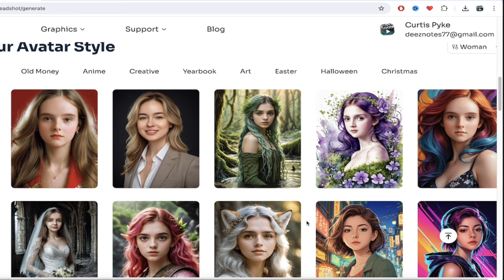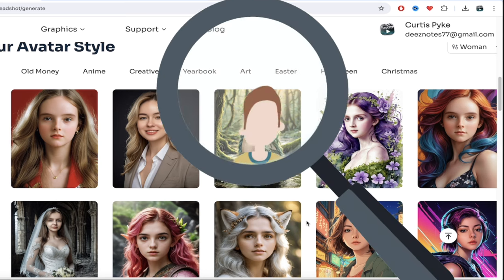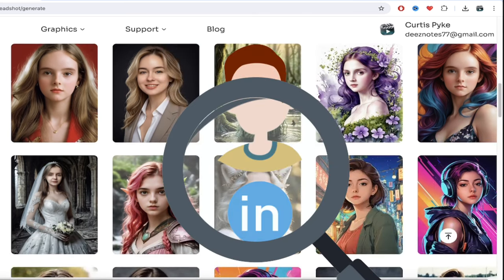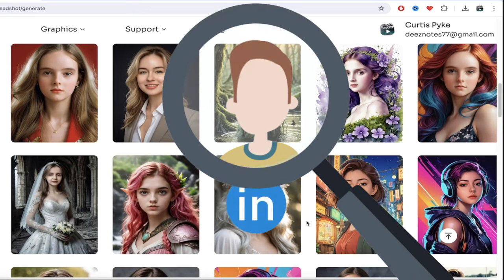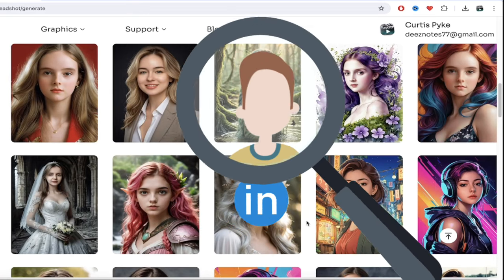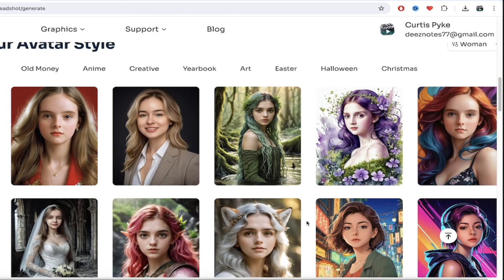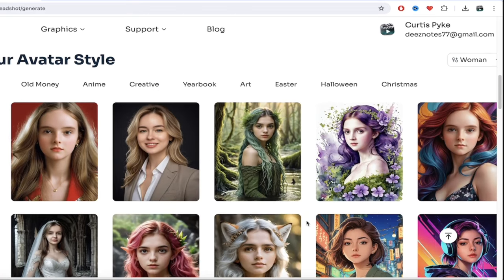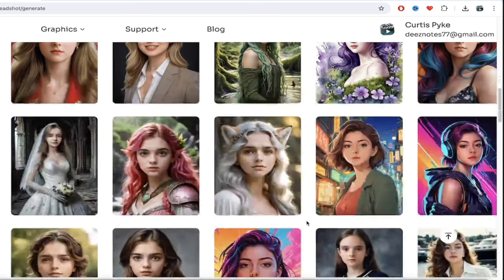The reason why I'm showing you this is because a lot of people use headshot generators just for professional content. So your LinkedIn profile picture, but you can do a whole lot more. And consistent character generation is something you may want to consider using this for, especially, again, given the price tag.